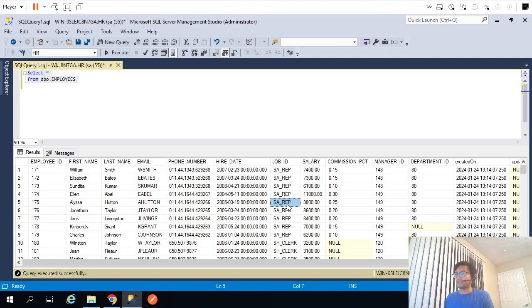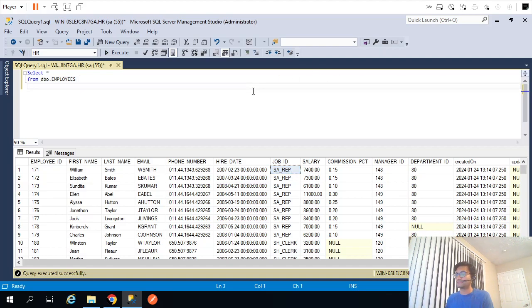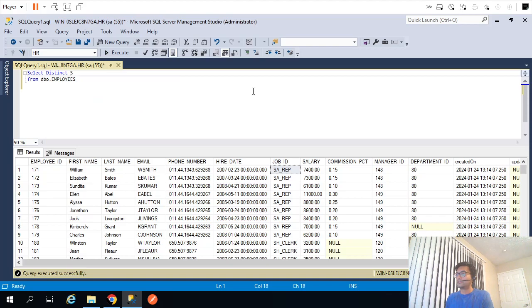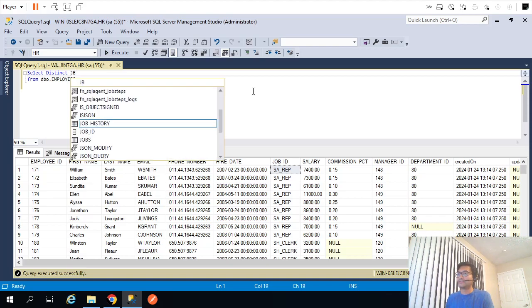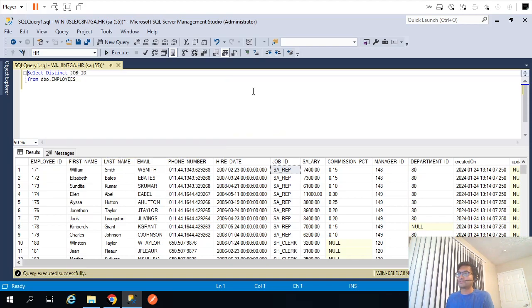All employees belonging to SA representative will be in a separate file, likewise. Let's see how many job IDs there are. Instead of distinct I will take the group by.